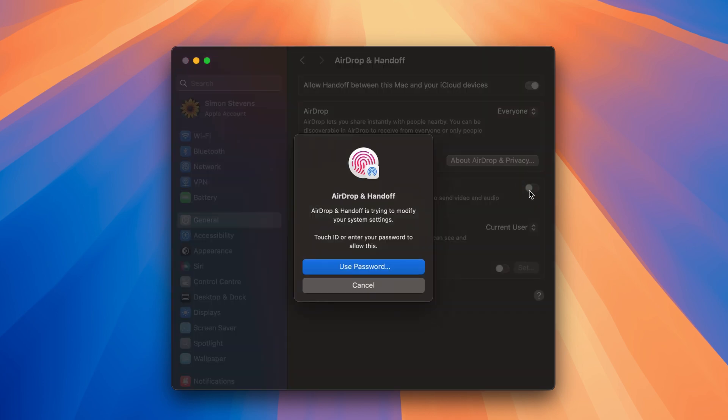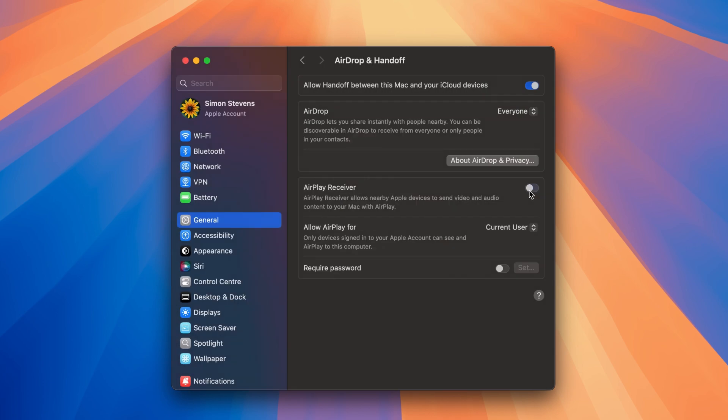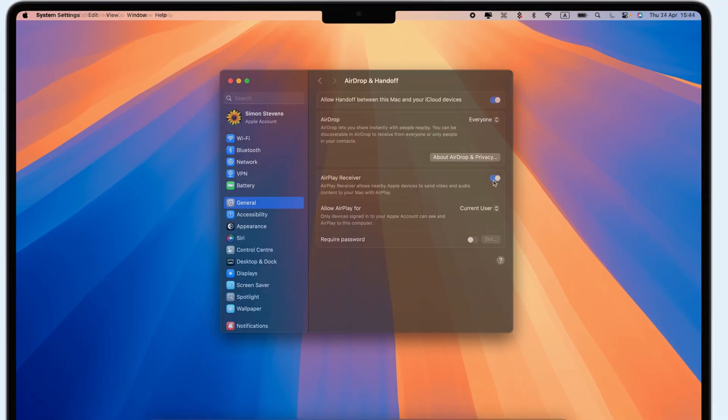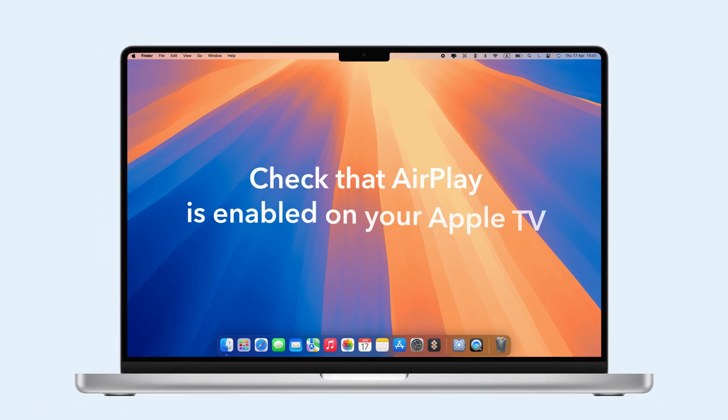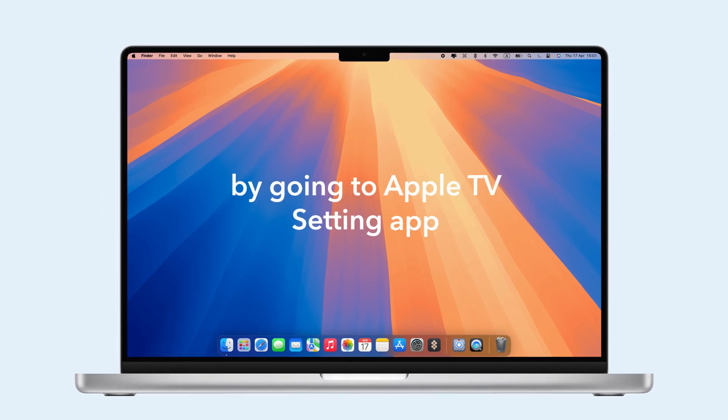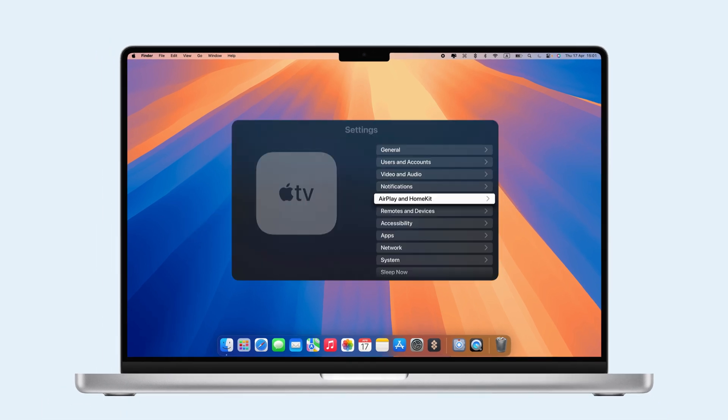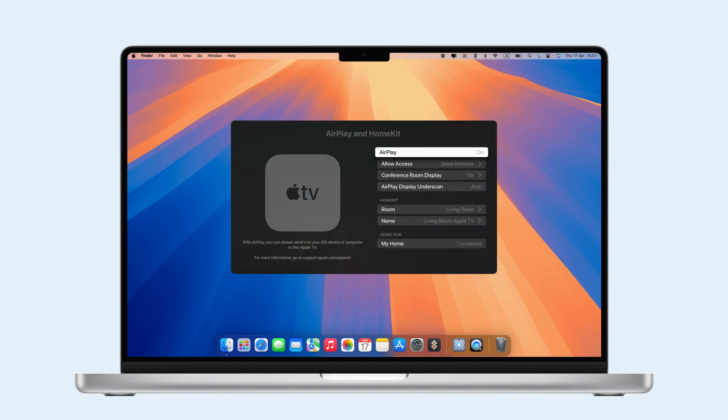Make sure both devices you are using to AirPlay are awake. Check that AirPlay is enabled on your Apple TV by going to Apple TV Setting App, then AirPlay and HomeKit, and finally AirPlay.